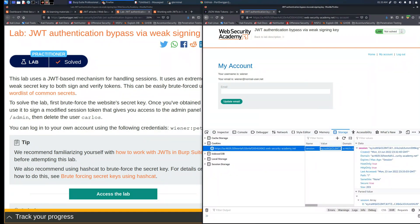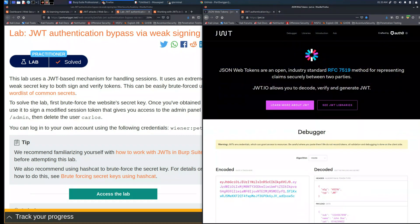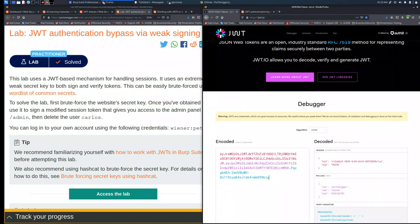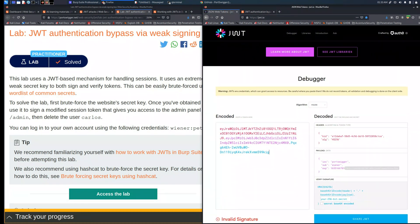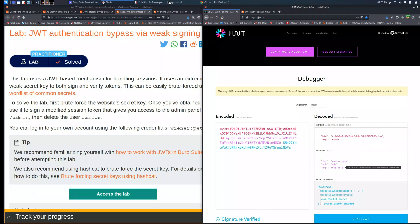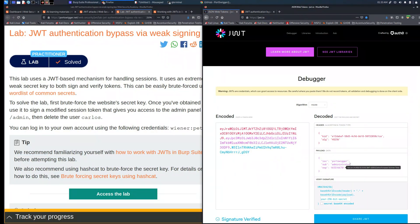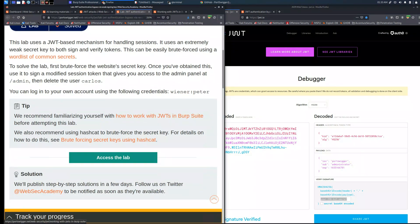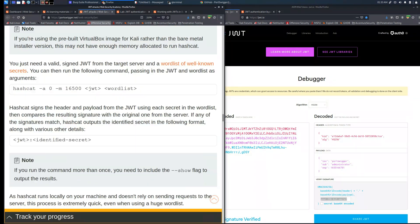So as you can see here there is the first cookie generated when you try to access the session. If we place it inside this site we will have the decoded one on the right, the header, the payload, and the verify signature. We change the sub to administrator and as you can see we have the last section where we need to add the secret key.